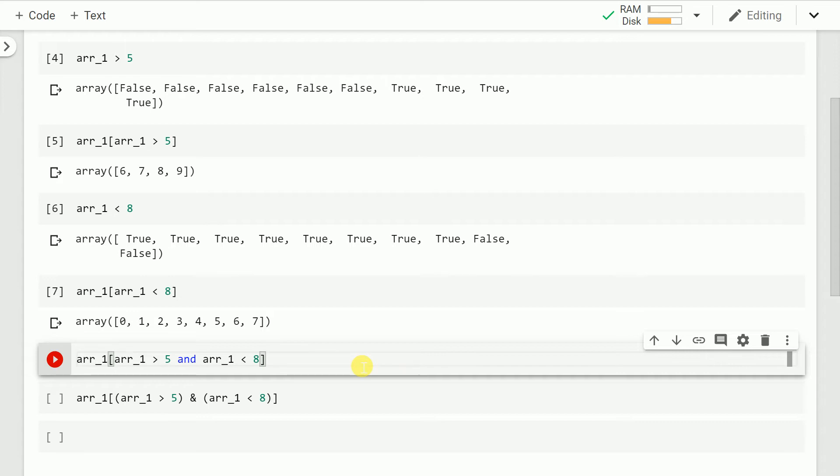will give me all the indices wherein I have trues for values which are greater than 5 and I also want it to be anded against all the values which are less than 8.